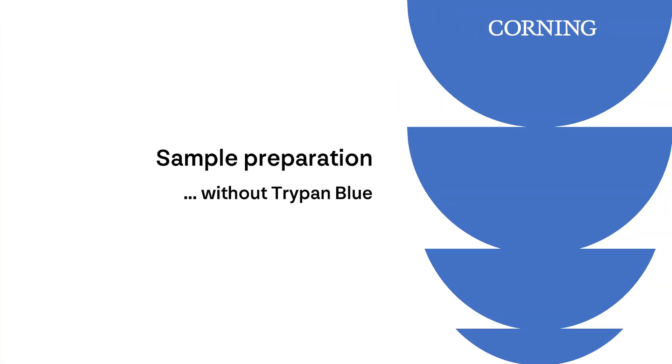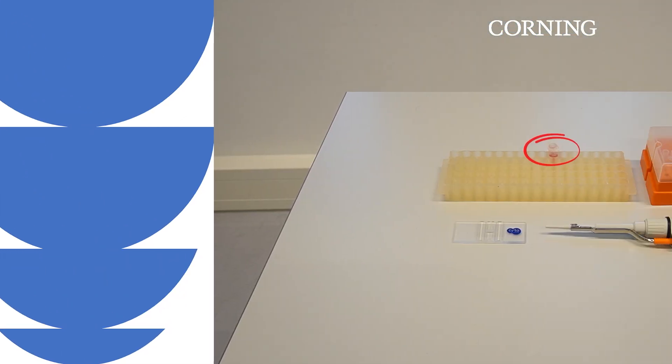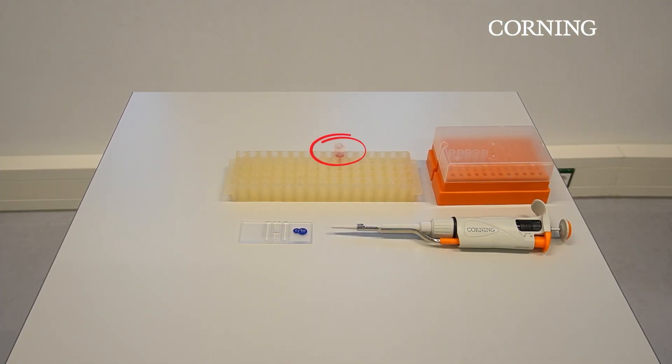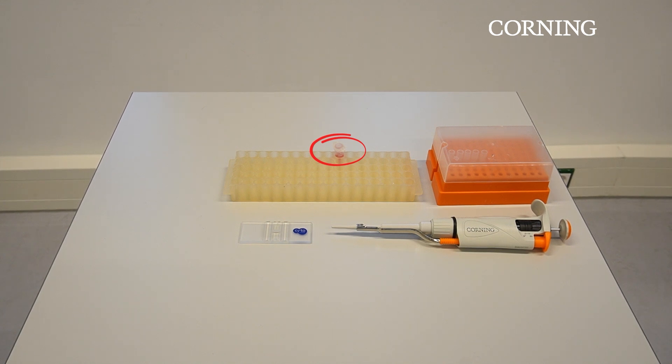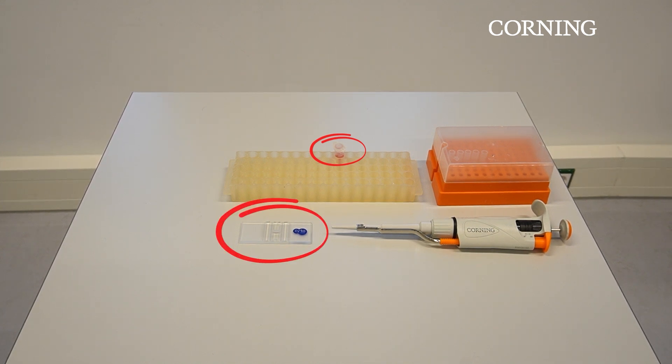Before making counts, you should first prepare your sample. With the Corning cell counter, you can count samples with as well as without Trypan Blue. To count samples without Trypan Blue, you should have the following components: your cell solution, which are your cells suspended in corresponding culture medium, and of course any standard hemocytometer with a microscopic cover slide.